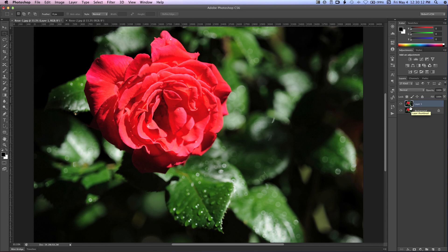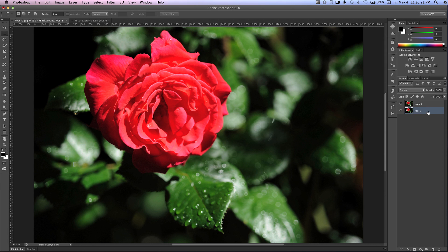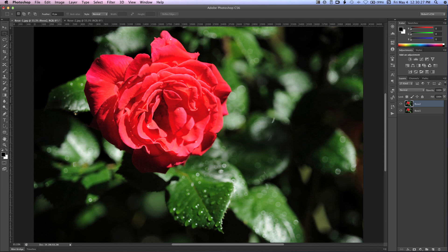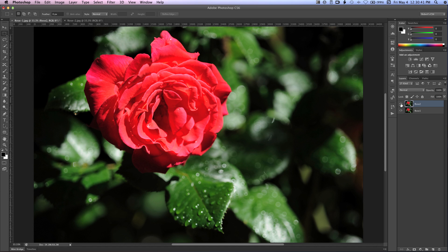So now we have two layers. I'm going to rename them. I'm going to double click on the background layer, and I'm going to call that rose 1. And we'll double click on the name here. We'll call it rose 2. So we have rose 2 on top, rose 1 is on the bottom. Now if I turn off the visibility for the layer rose 2, you'll see that we get all the focus back. I'm going to show that layer again, and there's the blurry version.